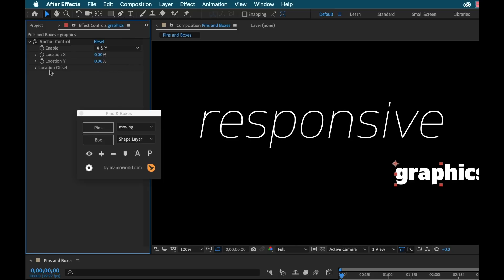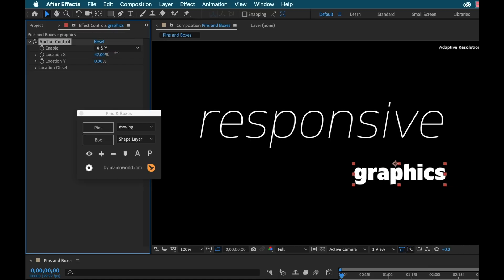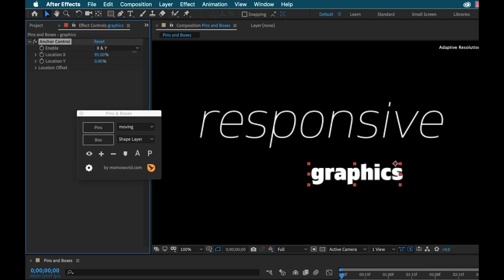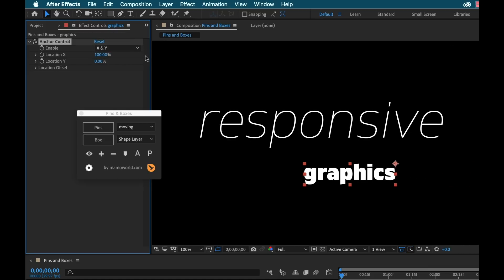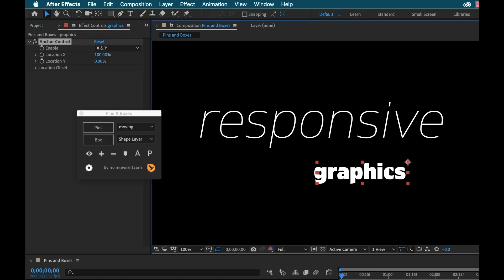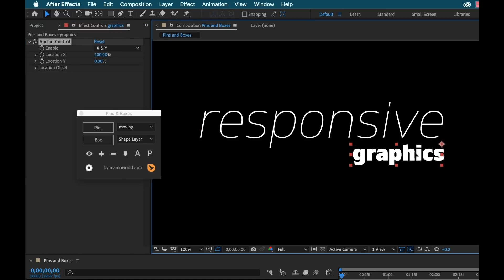So let's just change this position. These are in percentages as well, which is perfect. Now I want that anchor point in the top right. So that's perfect. Now I'm going to manually reposition this.